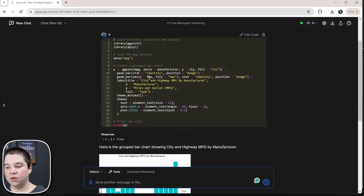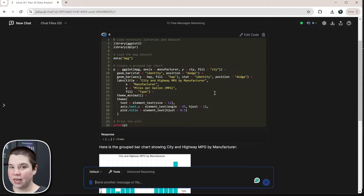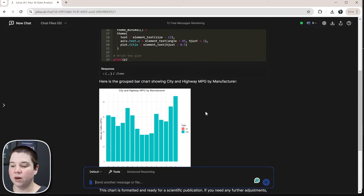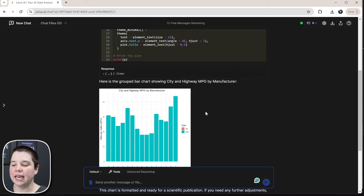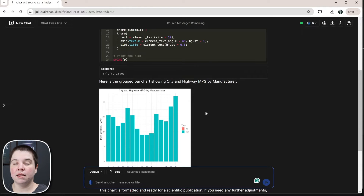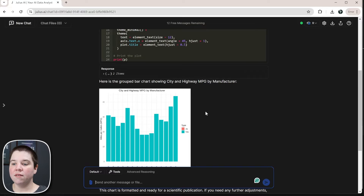Even though it is including things like position dodge, it's not successfully generating what I'm asking for. And this is to be expected — this is one reason why the title of this video isn't 'you never have to program in R again,' because knowing how programming works and how you need to think through a problem is incredibly important, even if you're using AI to generate the code.